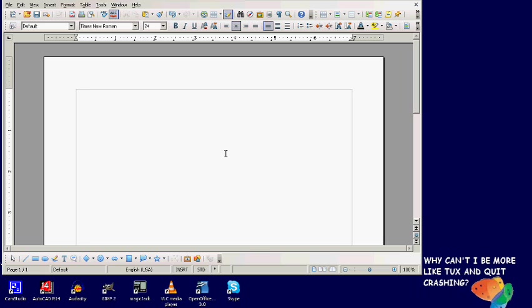I received a request from a person wanting to know how to put shadows behind text in an OpenOffice document.